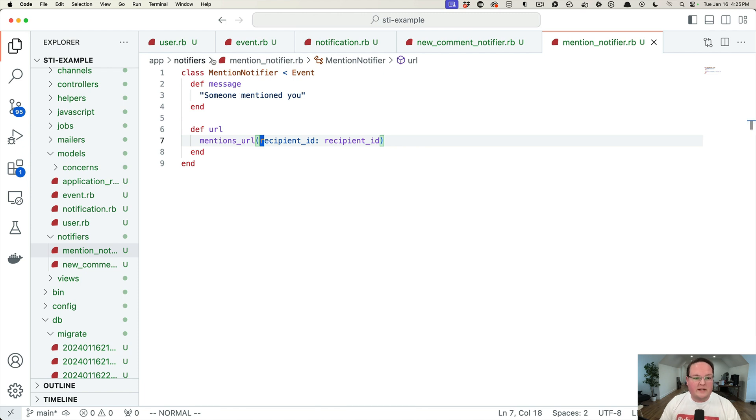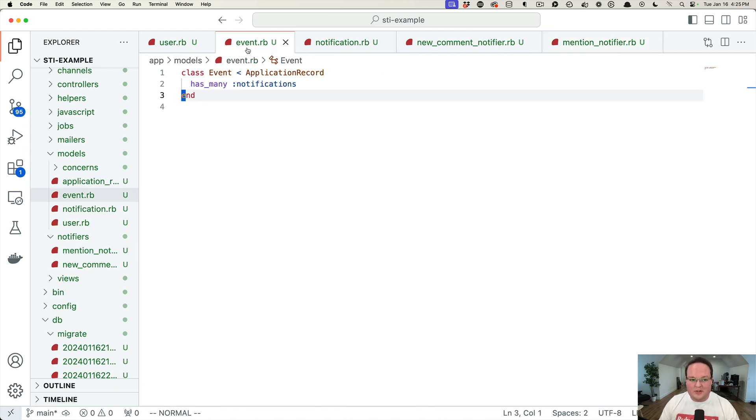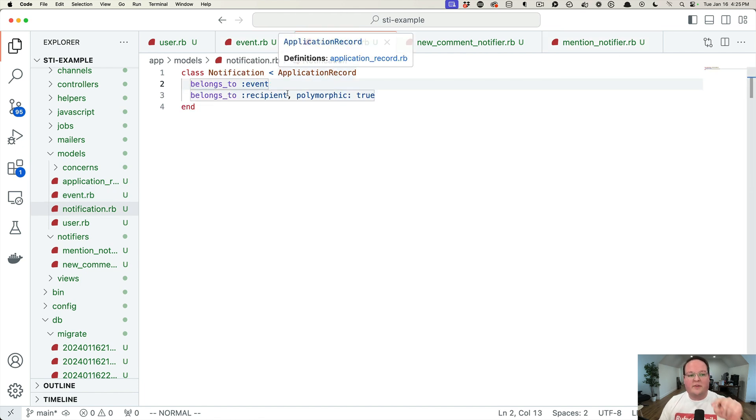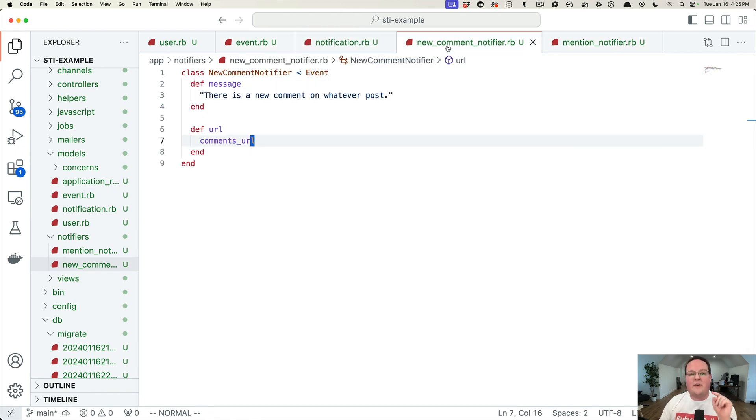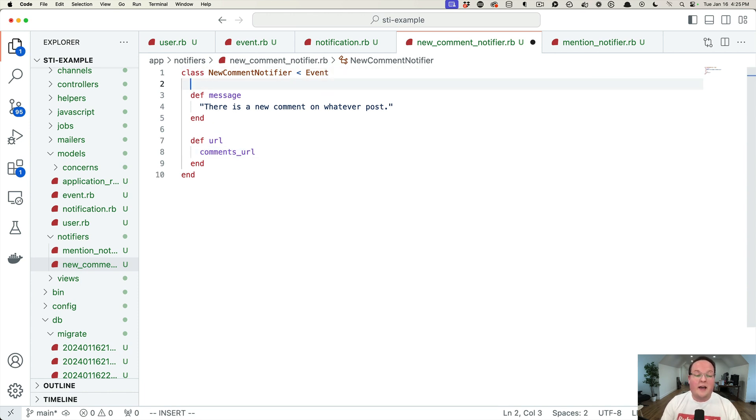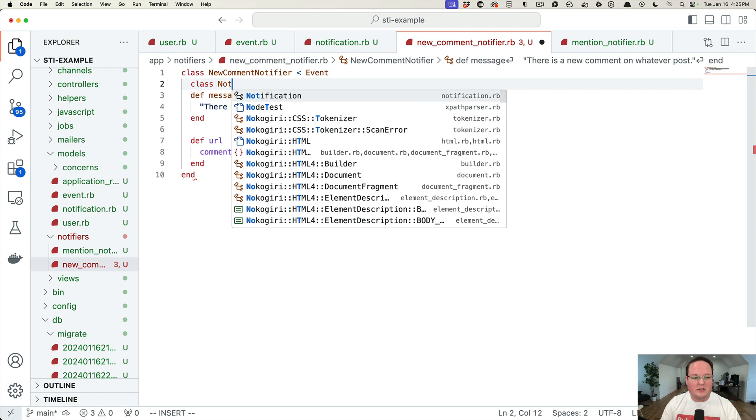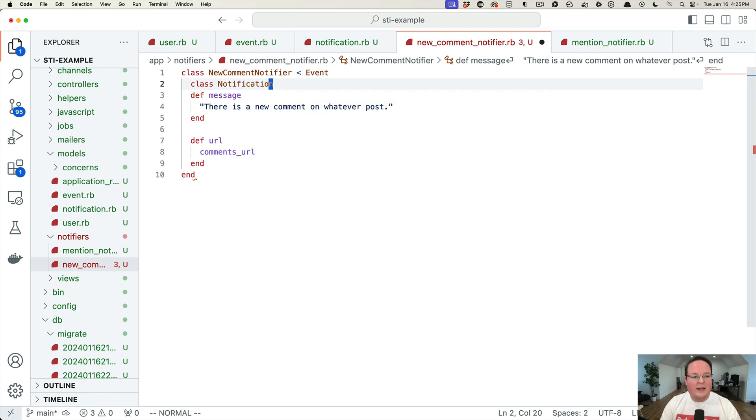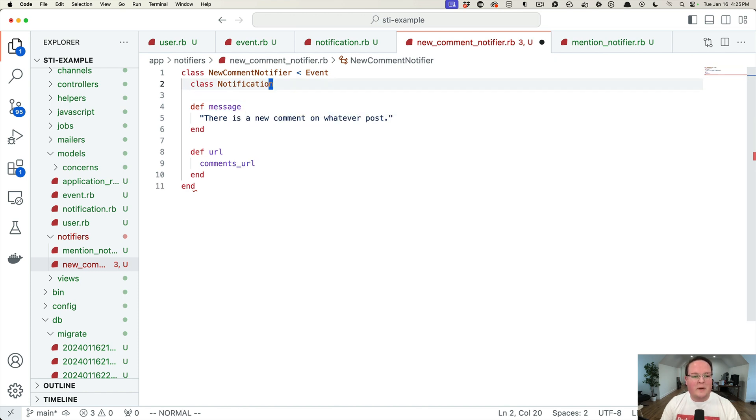So in order to fix this, I came up with a really cool solution. What we could do is we could take the notification model and inside of every one of these notifiers, we could create a STI notification. So we could, in this namespace, say this inherits from notification.